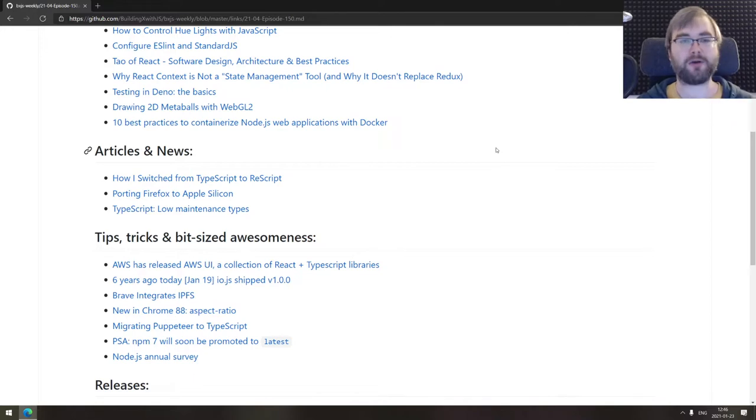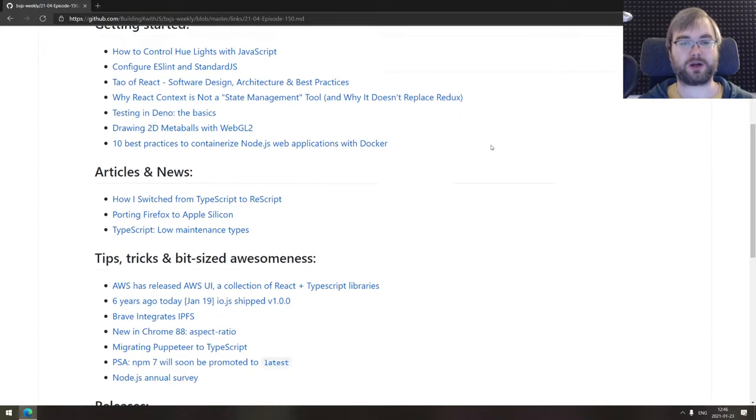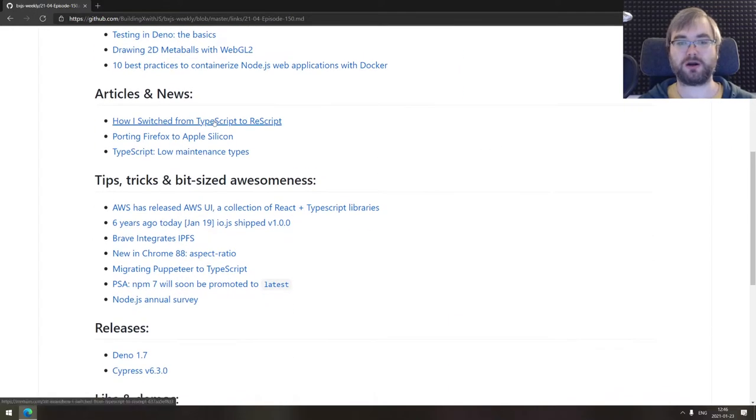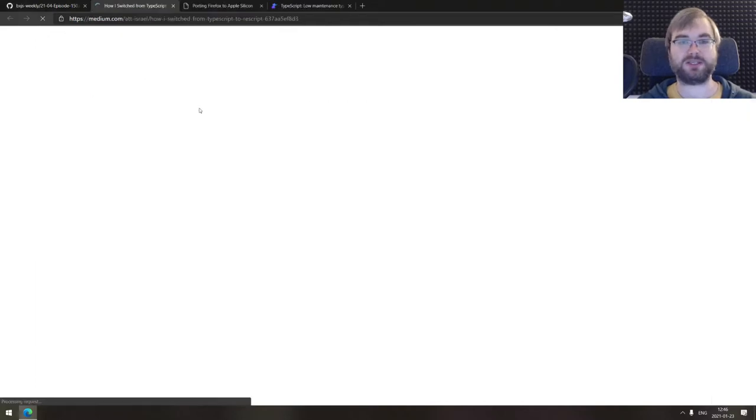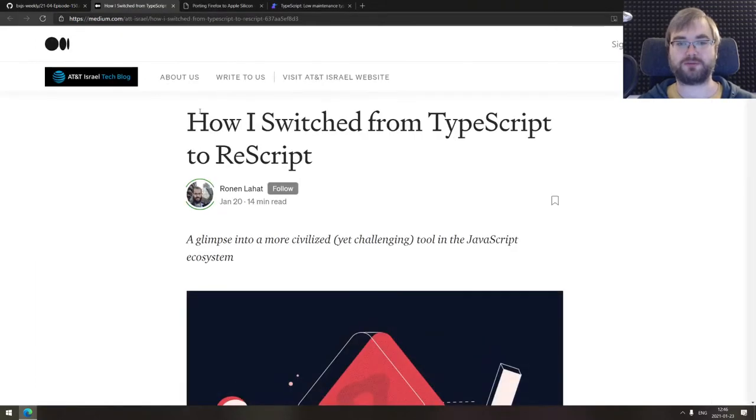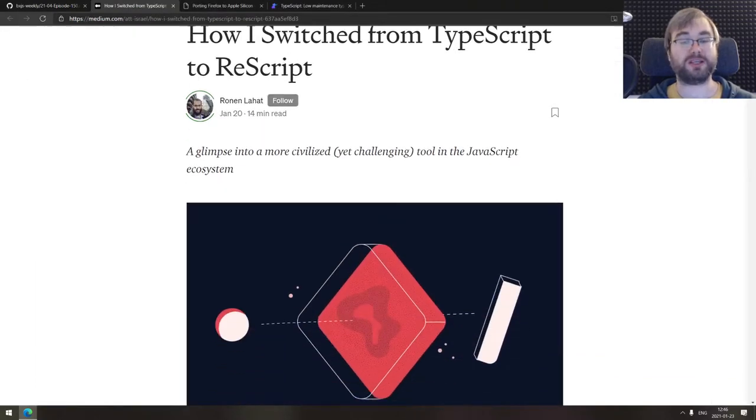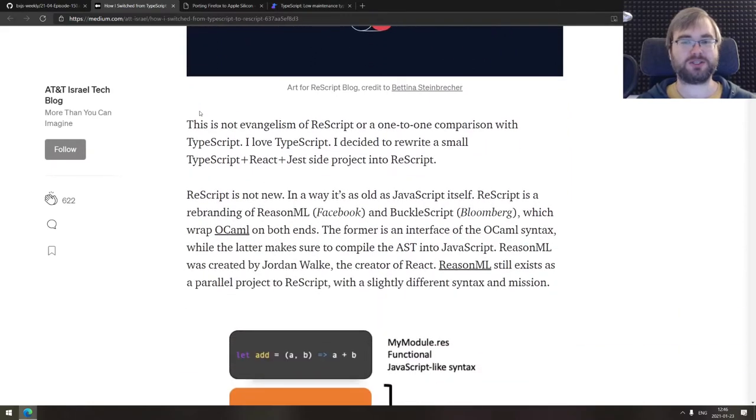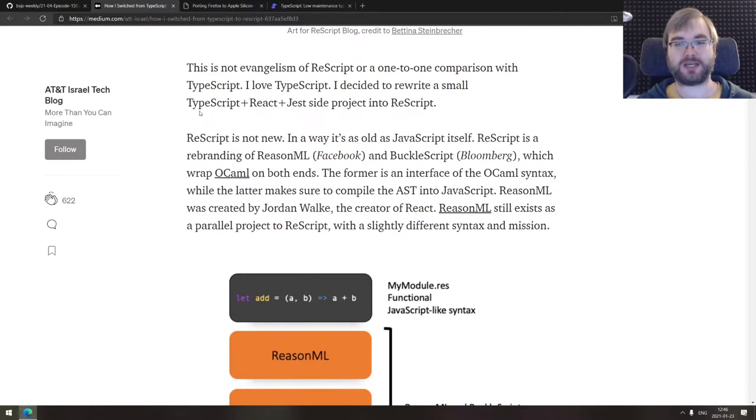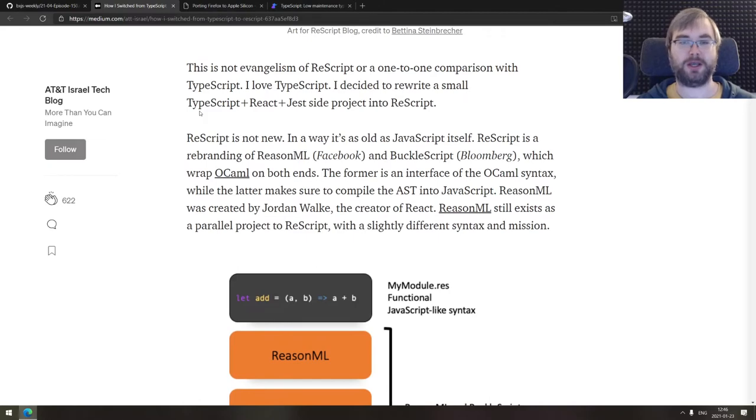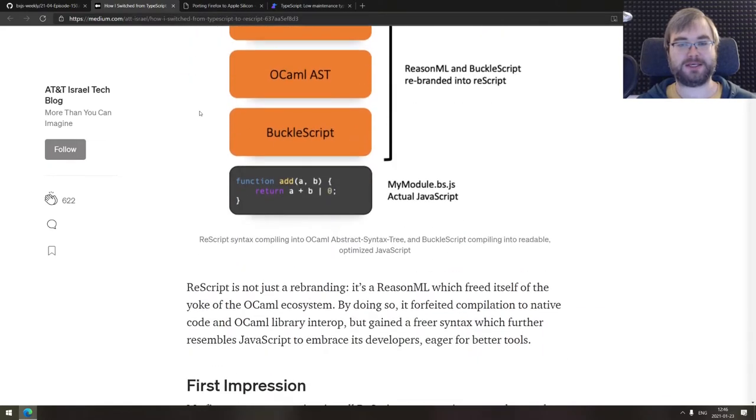That's it for the getting started section. Now we're coming to the articles and news. We got three major things here today, starting with how I switched from TypeScript to ReScript. This is a pretty interesting write up on essentially migrating from TypeScript to ReScript, which is OCaml essentially.